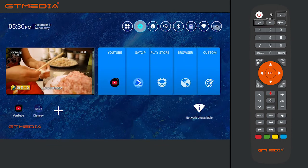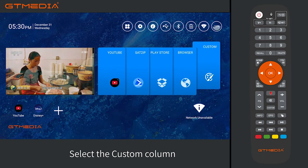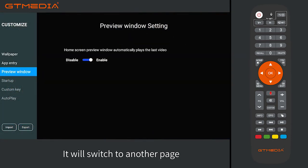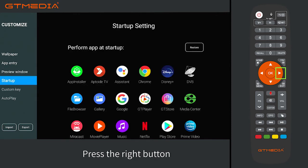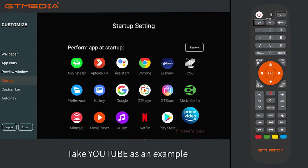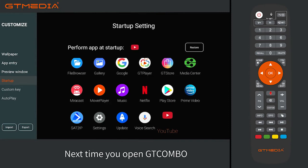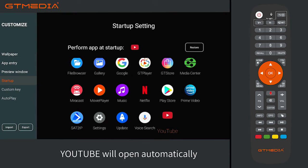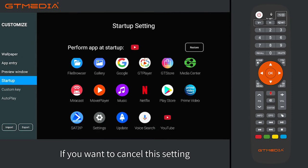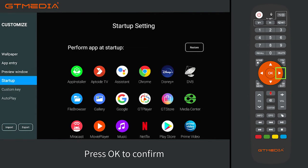Section 4: App auto-start setting when booting. In the main interface page, select the custom column and press OK to enter. It will switch to another page. Select startup, press the right button to select the app you want to set up — taking YouTube as an example. Select YouTube and press OK to confirm. Next time you power on the box, YouTube will open automatically. To cancel this setting, select restore in the upper right corner and press OK to confirm.